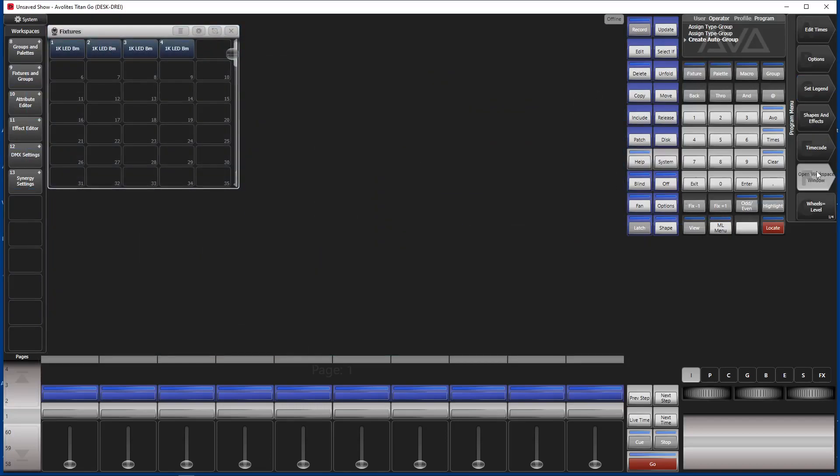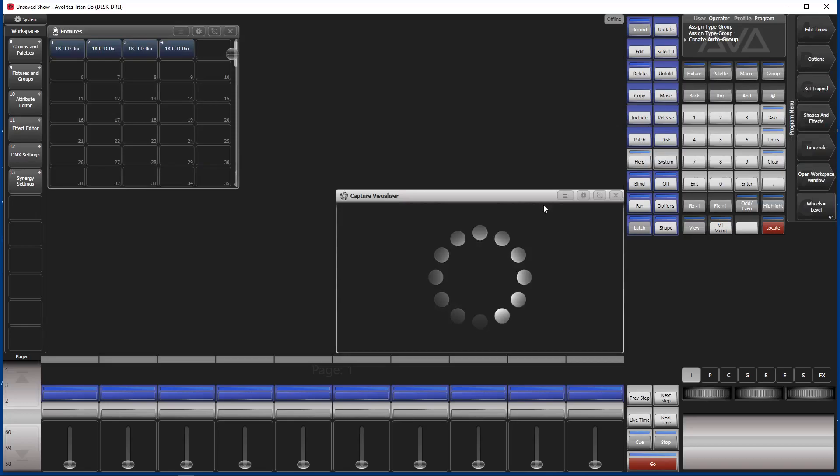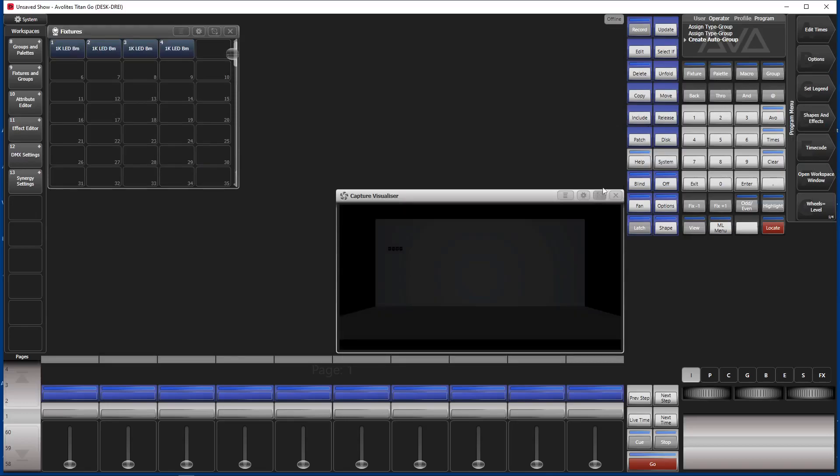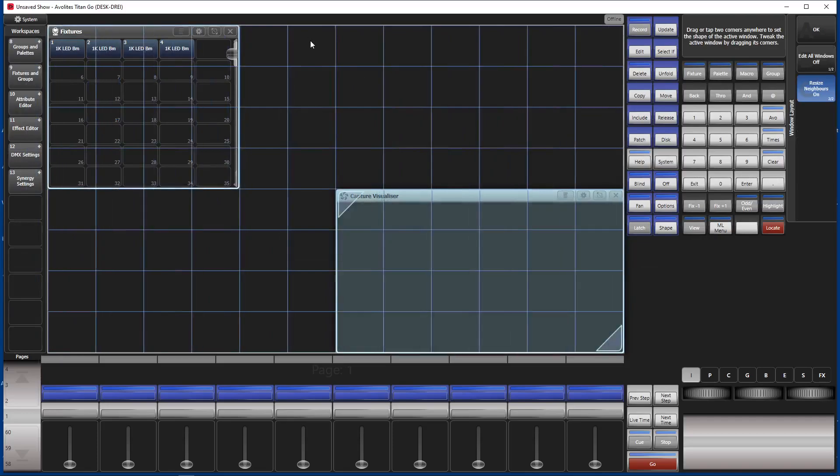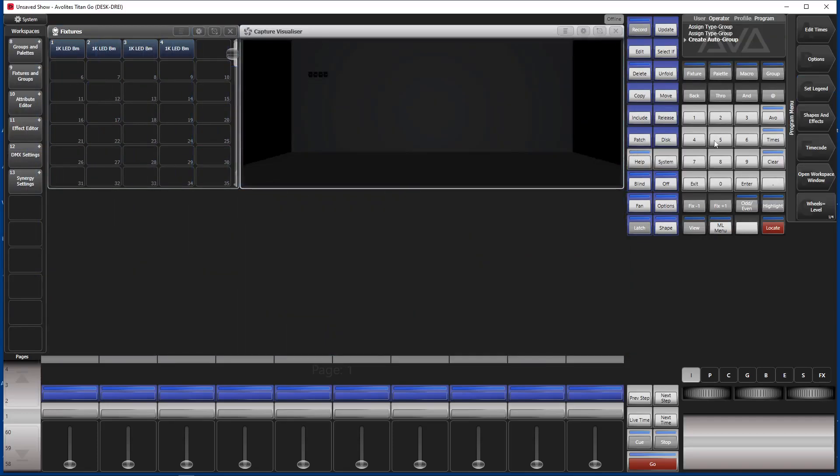And we open the visualizer. Capture visualizer. Put it like here. And now we have enough room for our cue list once we have it here.